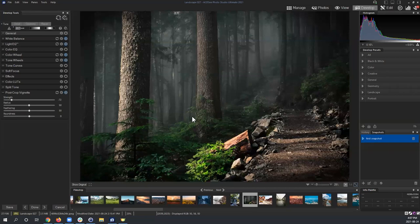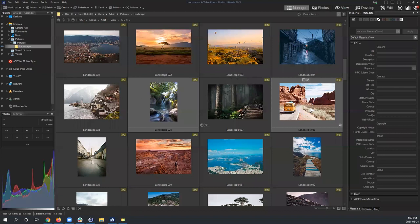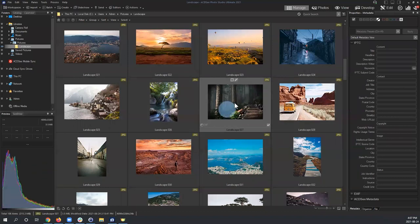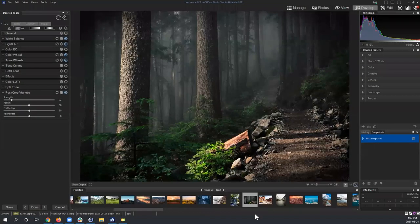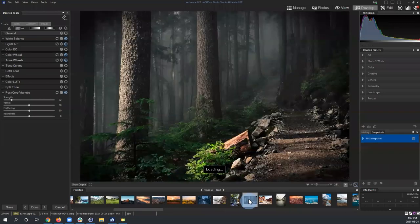Underneath the preview panel is the filmstrip, which gives you quick access to the images in your current folder from Manage Mode. The images to the left and right of your current image correspond exactly to what you'd see navigating in Manage Mode, so you can develop images one after another as you move through your folder.